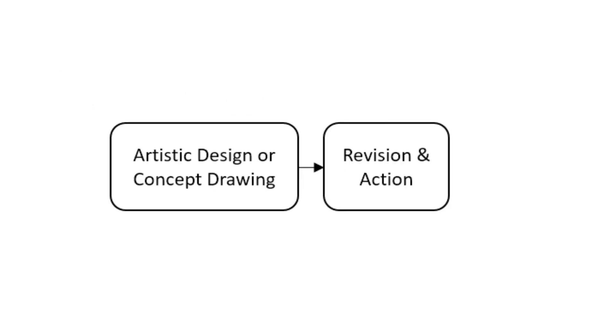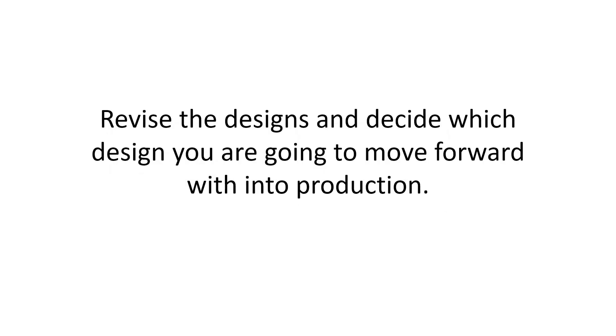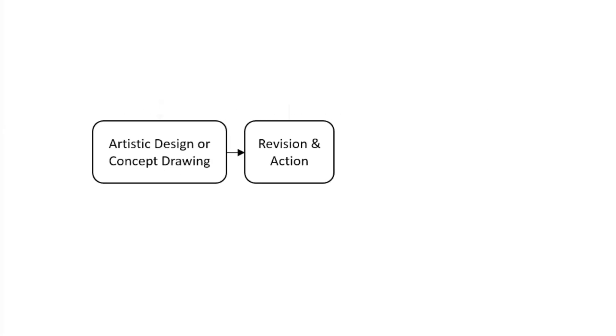Revision and action. Now this little revision and action section will happen quite a lot through the design process. It is simply a way of making sure that things are going to go right. It's simply a way to assure quality in your product. So the first revision and action: Revise the design and decide which design you are going to move forward with into production.